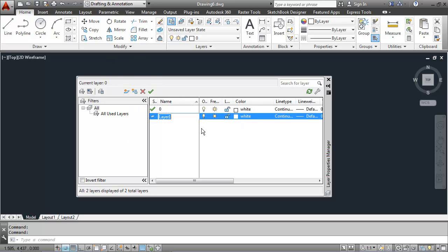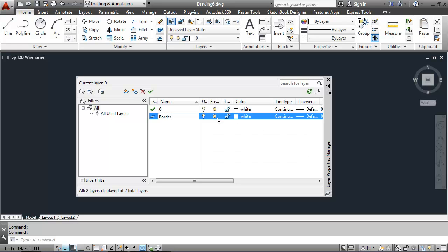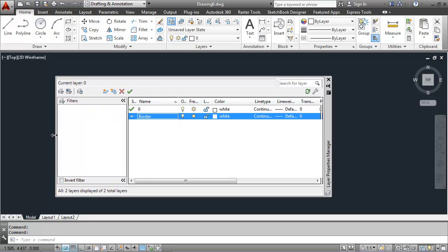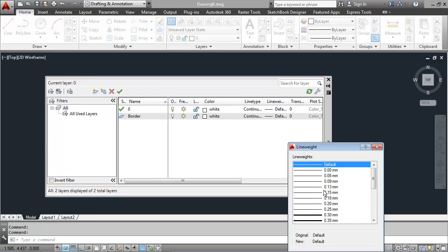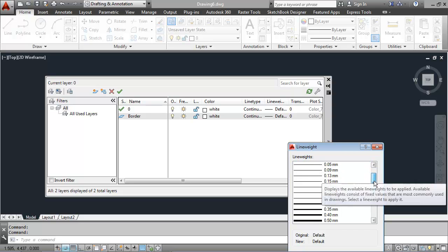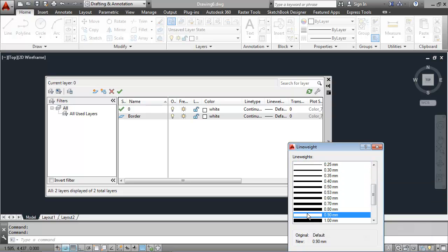I'll call the first layer border. I'll give it a color of white, a continuous line type, and a line weight of .90 millimeters, which is a pretty good sized line.